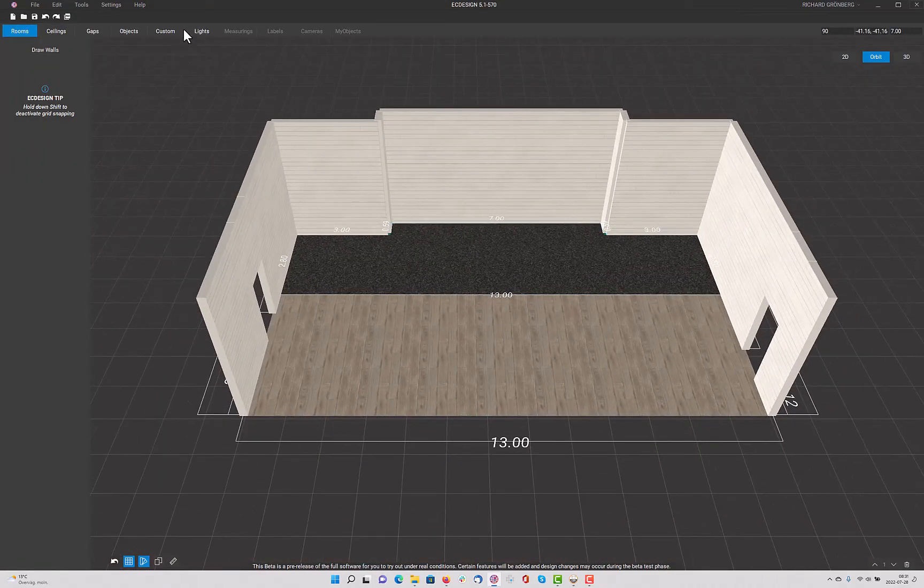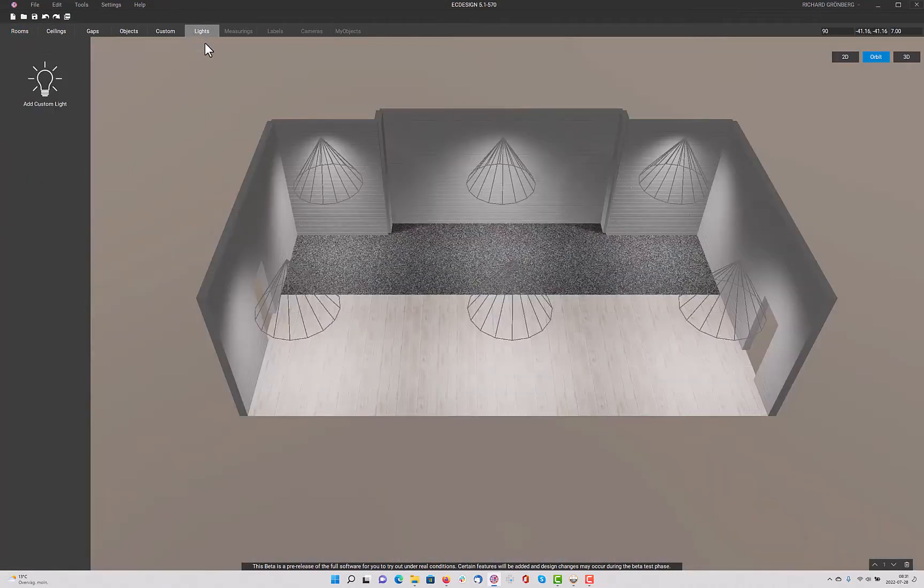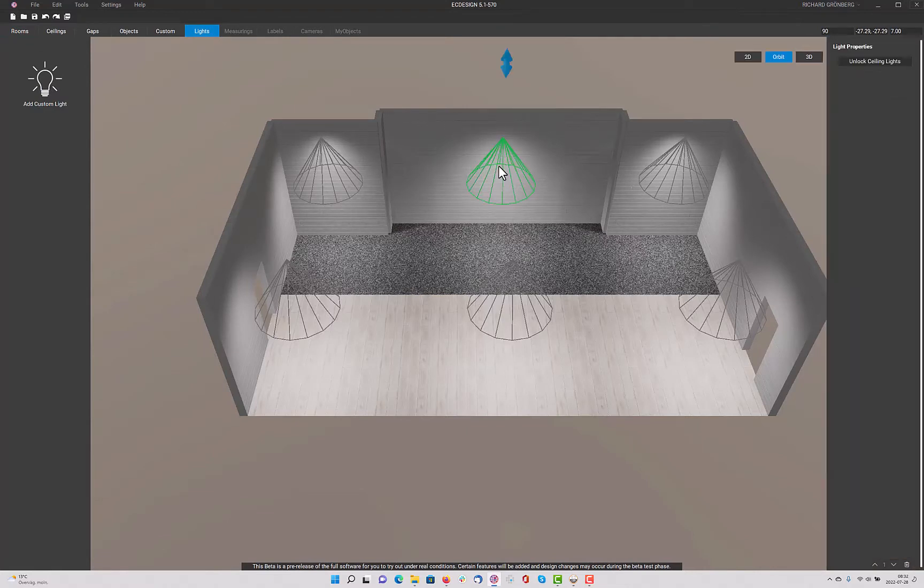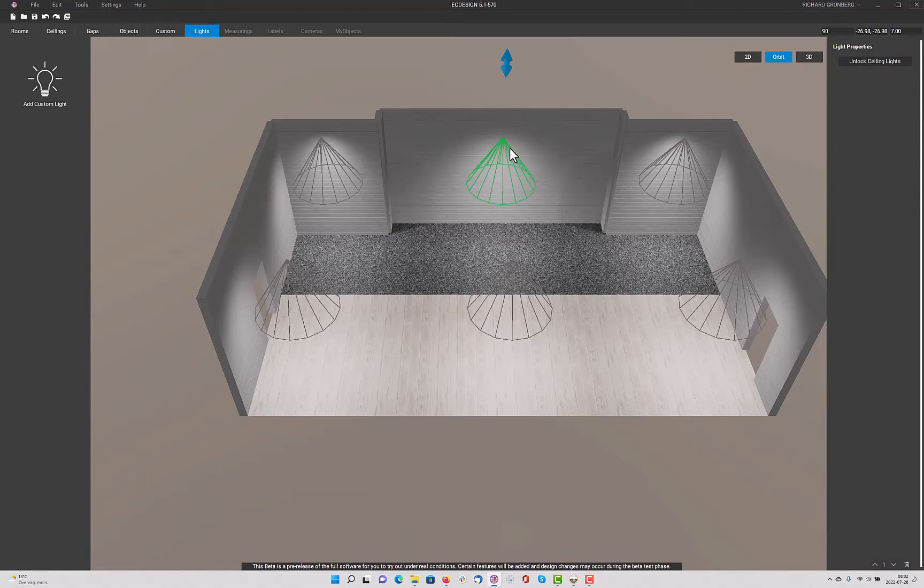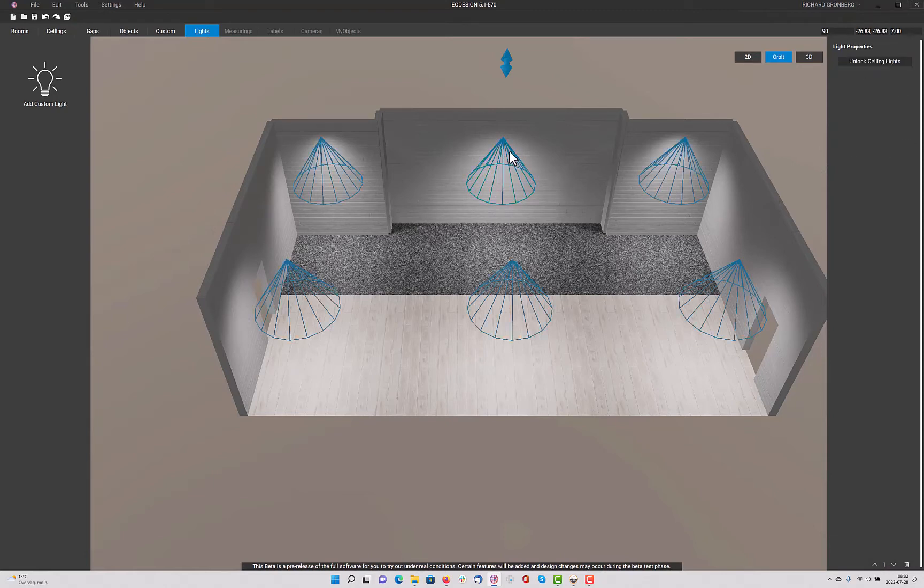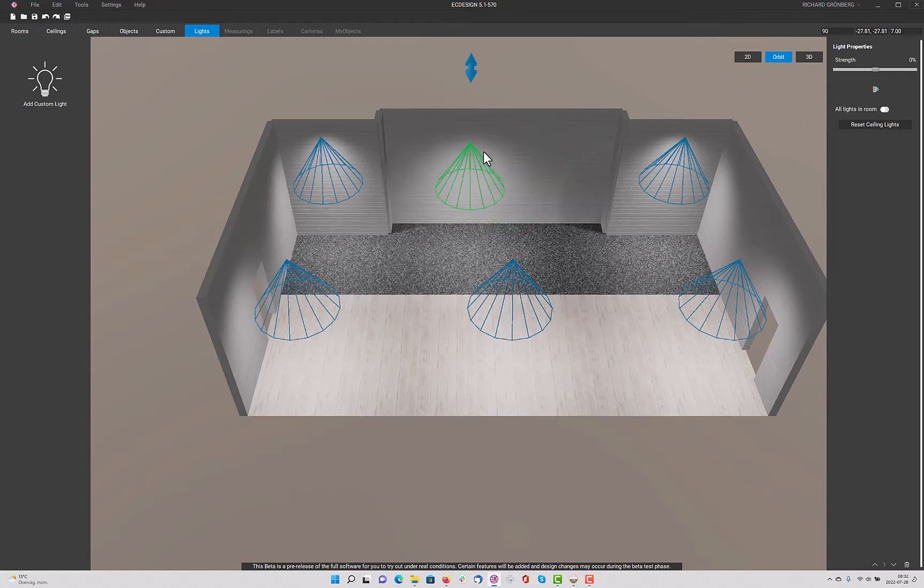And now we're going to go to the light tab. Here are the default lights. If I try to move them, nothing's going to happen because they are locked in default mode. But if you select one of the lights, like I have here, and then click on unlock ceiling lights, you can move them around wherever you want.